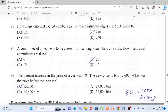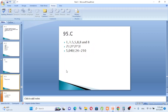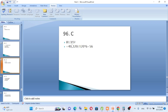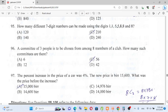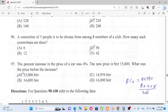Question number 96: A committee of three people is to be chosen from among eight members of a club. How many such committees are there? Using combinations: 8! over (3! × 5!) = 4320 over (6 × 120) = 56. The answer is C: 56.